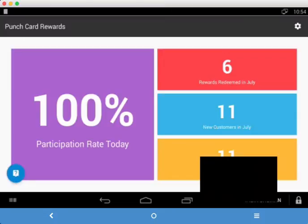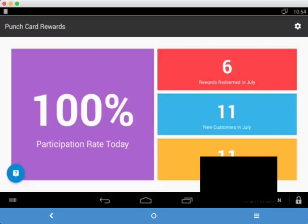So on the metrics page, we'll notice that there's two columns. On the left-hand column, the participation rate. That's very important. It resets daily. It tells you the percentage of transactions that are using your loyalty program versus the ones that aren't.